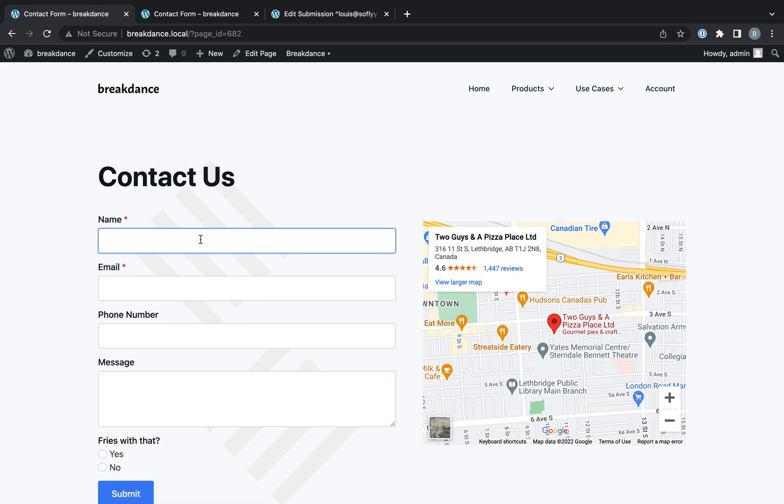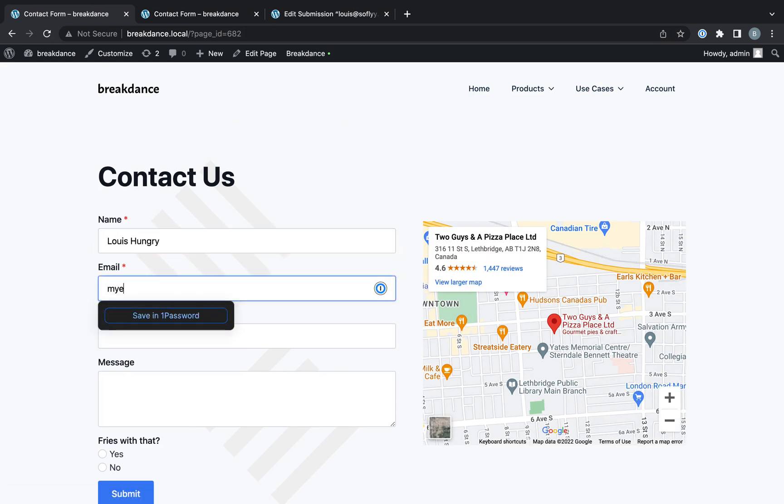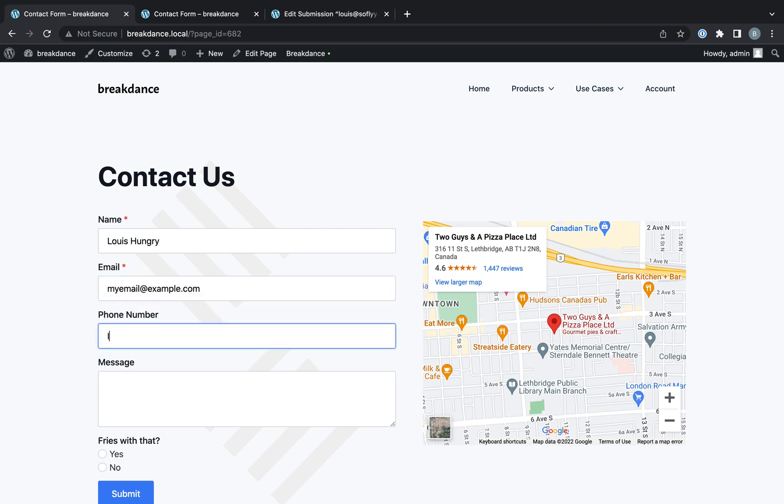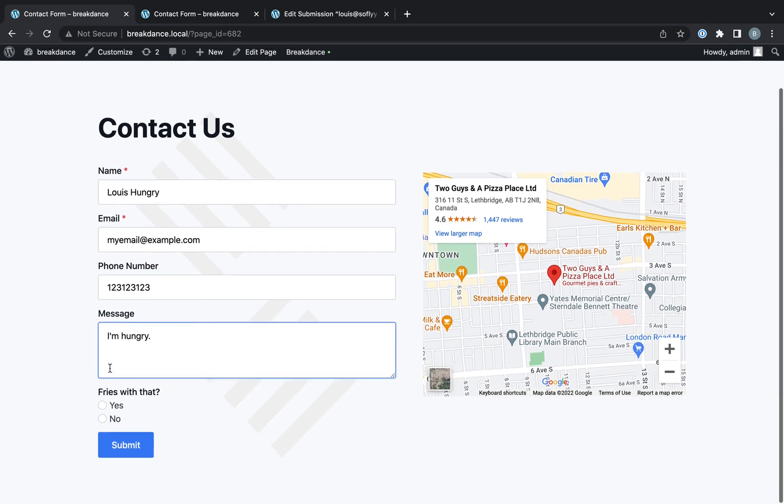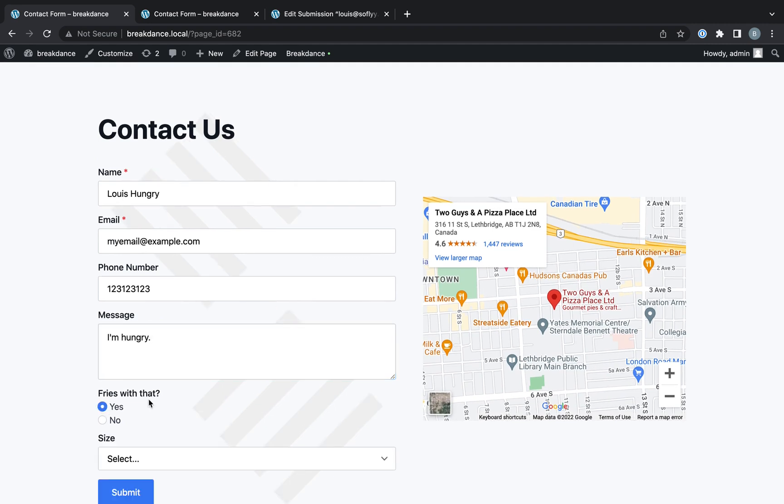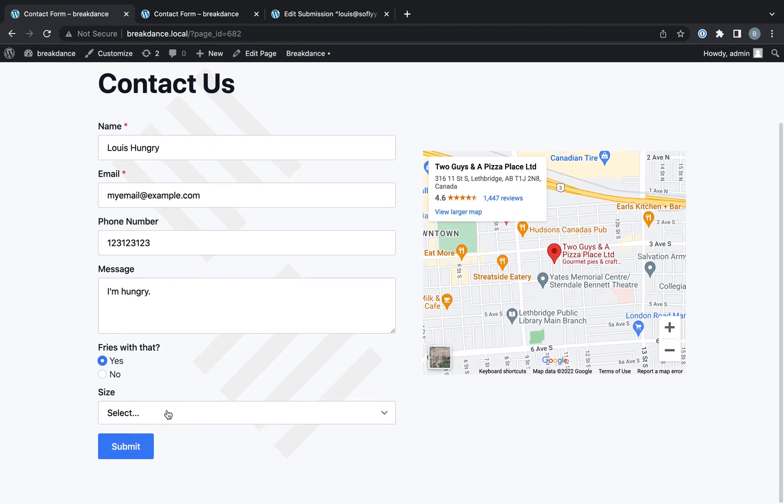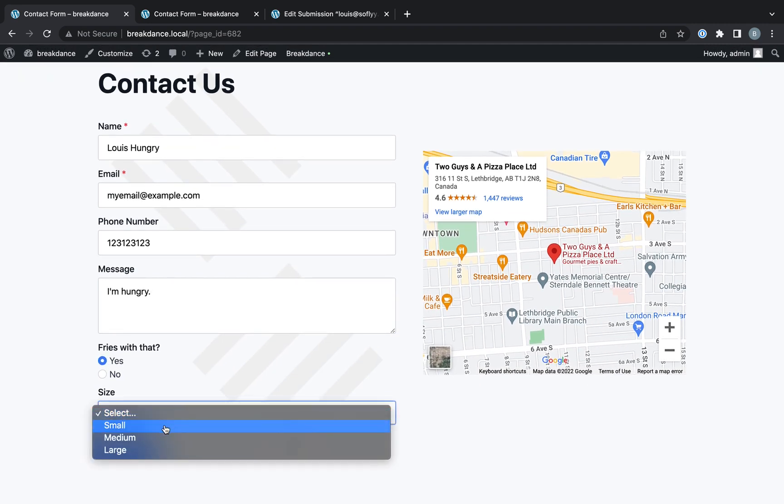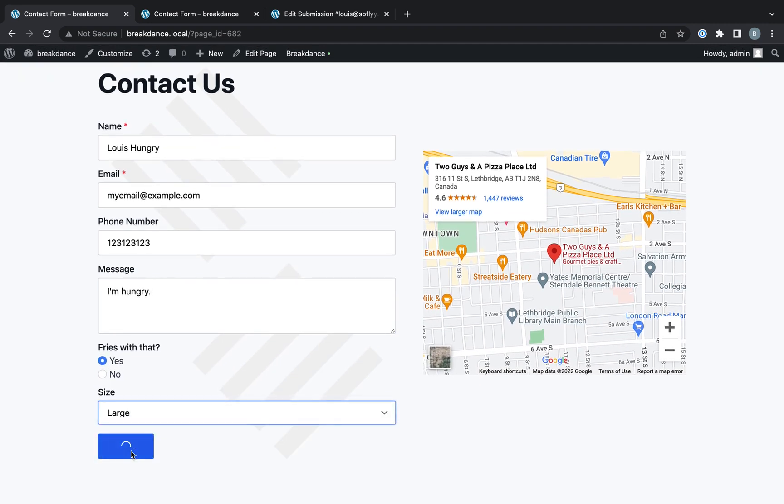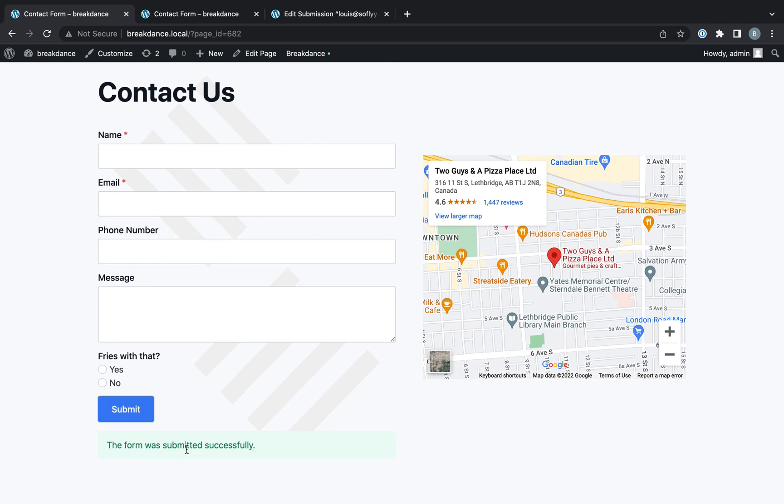So now let's go ahead and take a look on the front end and submit the form. Name is Lewis Hungry. Email is my email at example.com. Phone number is not your business. Message is I'm hungry. Do I want fries with that? The answer is yes. How big of the fries? I want a large fries. Let's submit that.